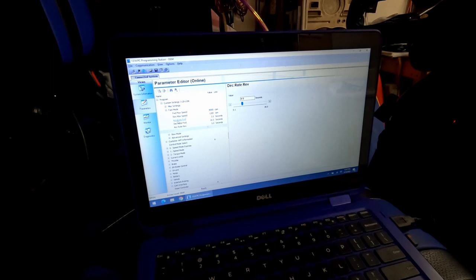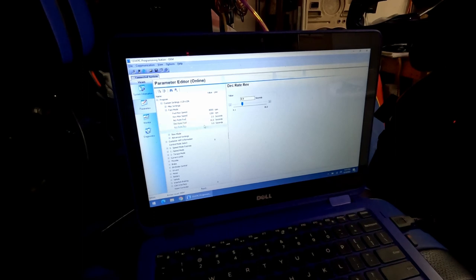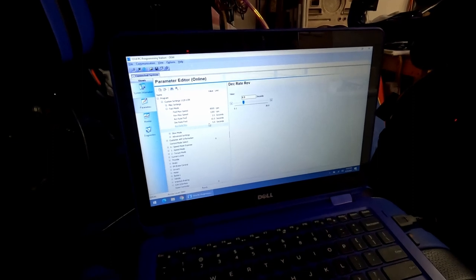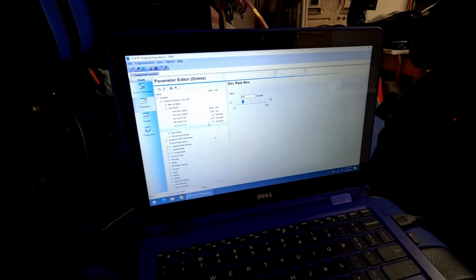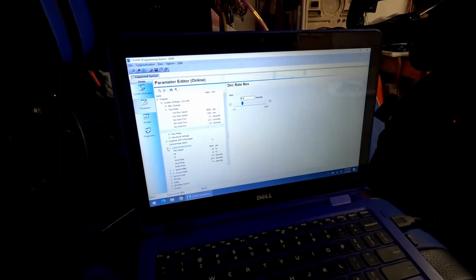And then there's the decel rate forward and reverse. Make sure that you know that you can alter the characteristics of how the cart behaves in both forward and reverse. It's not a one setting for both. You have to set each of those individually.